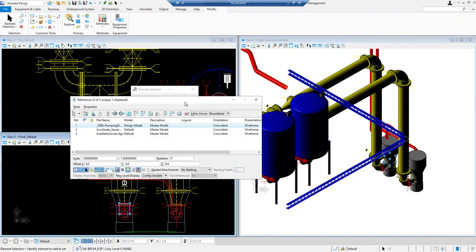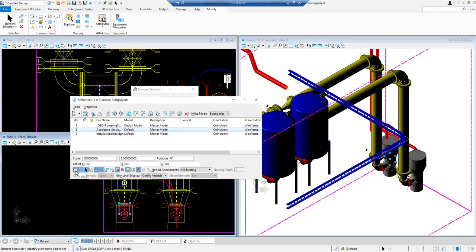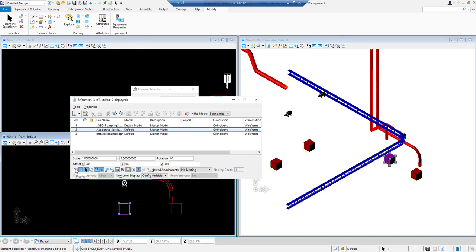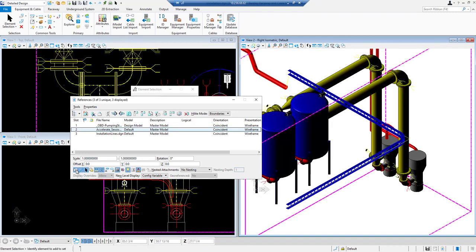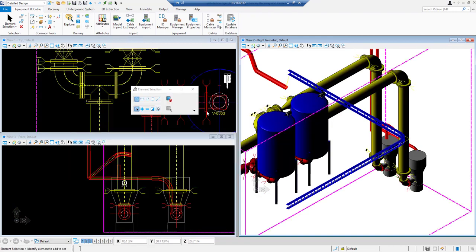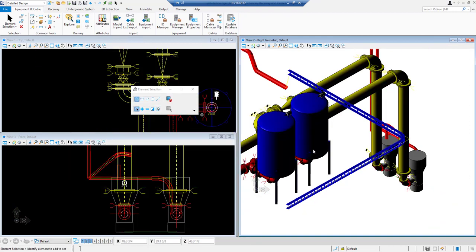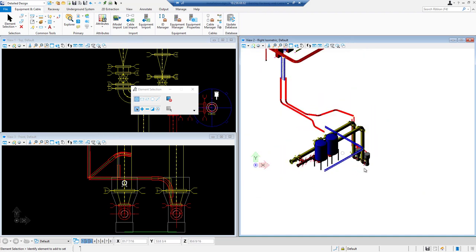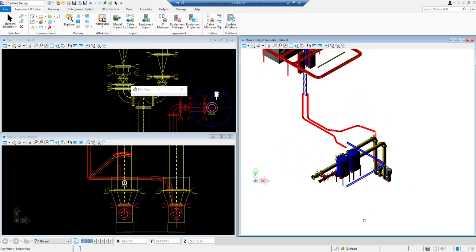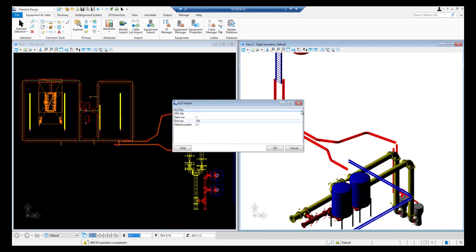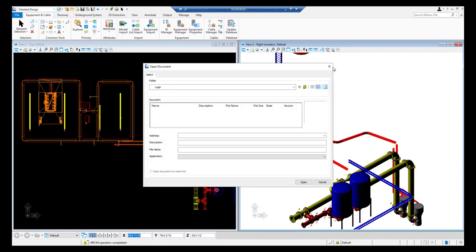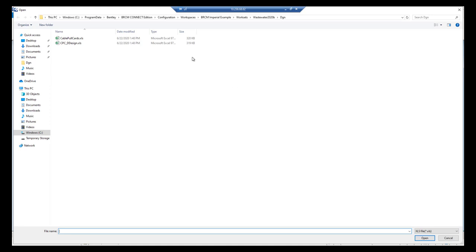To make junction box visible to you, I am hiding reference file for a while. Here you can see the junction boxes. Our next step will be to import cable from cable list import. We will select XLS and XML files respectively.